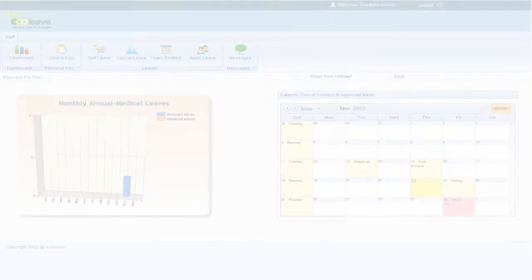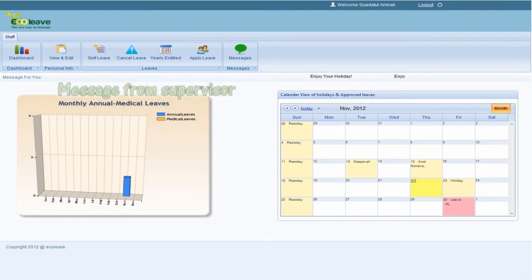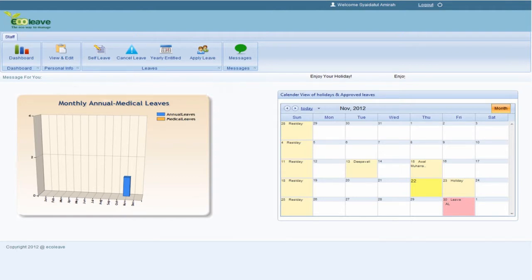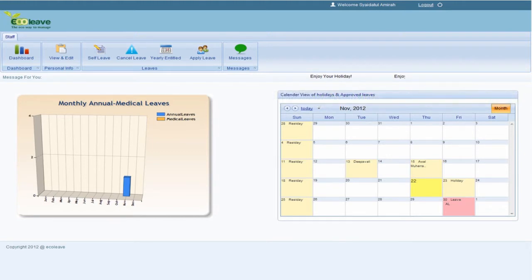Once logged in, the Staff dashboard appears. Here, the staff can view messages sent from their supervisor and administrator, as well as a holiday and approved leave calendar. For a quick overview, there is a bar chart displaying monthly approved leave.